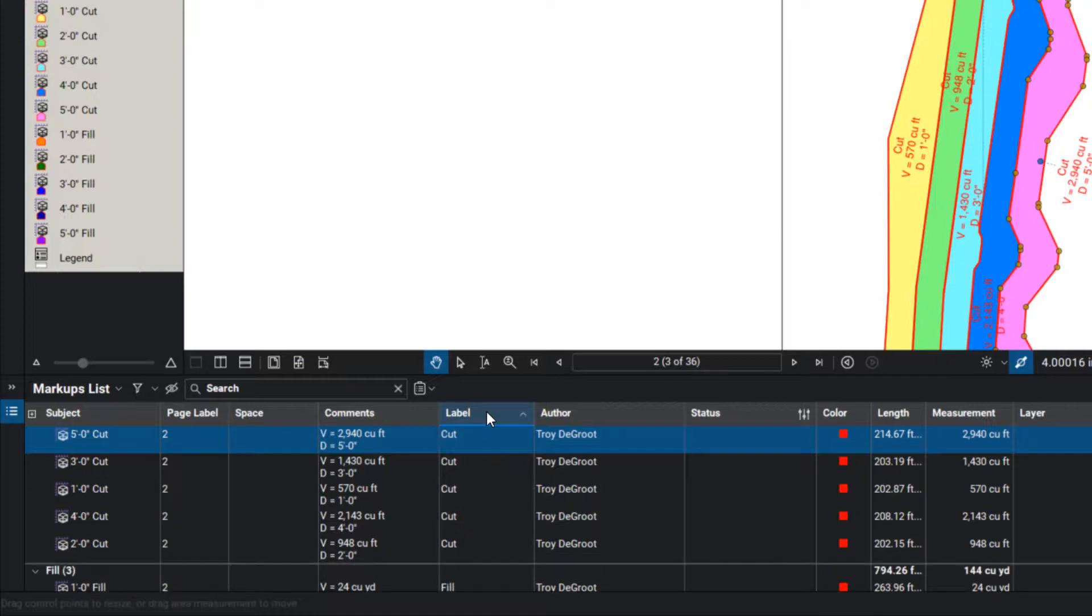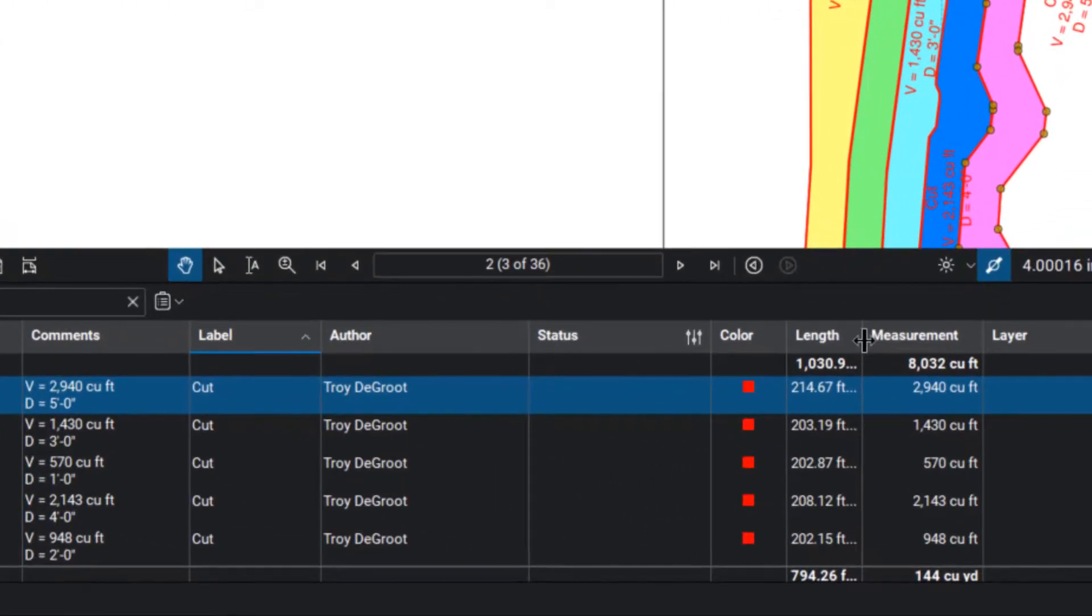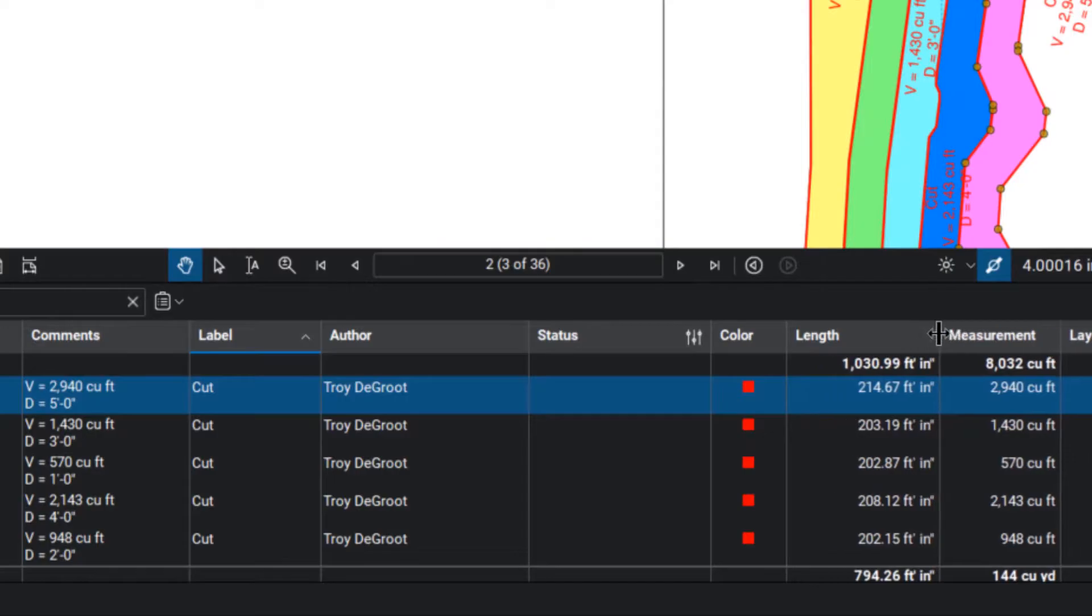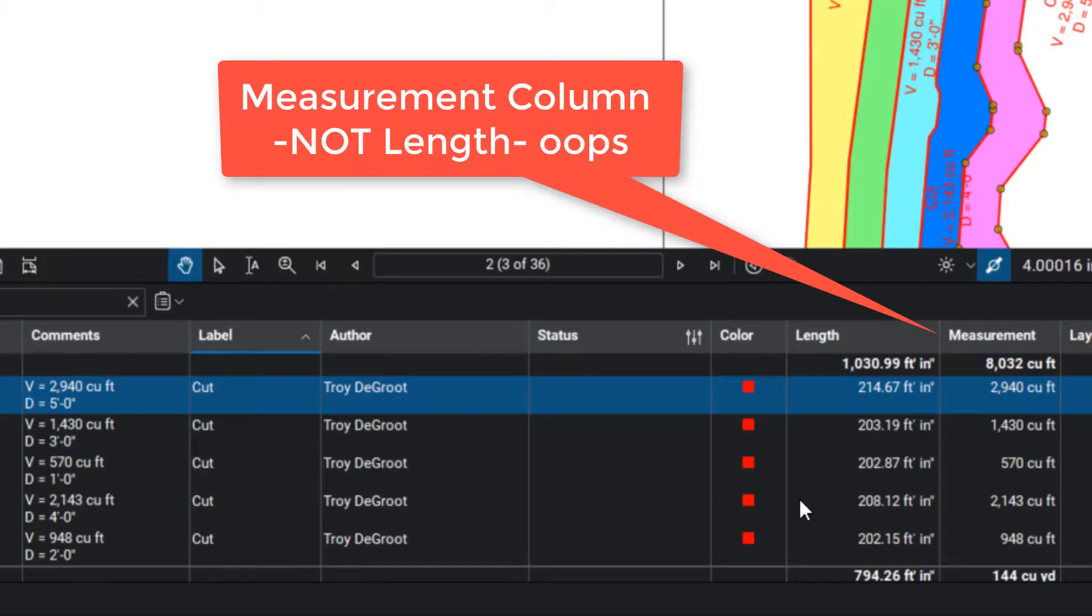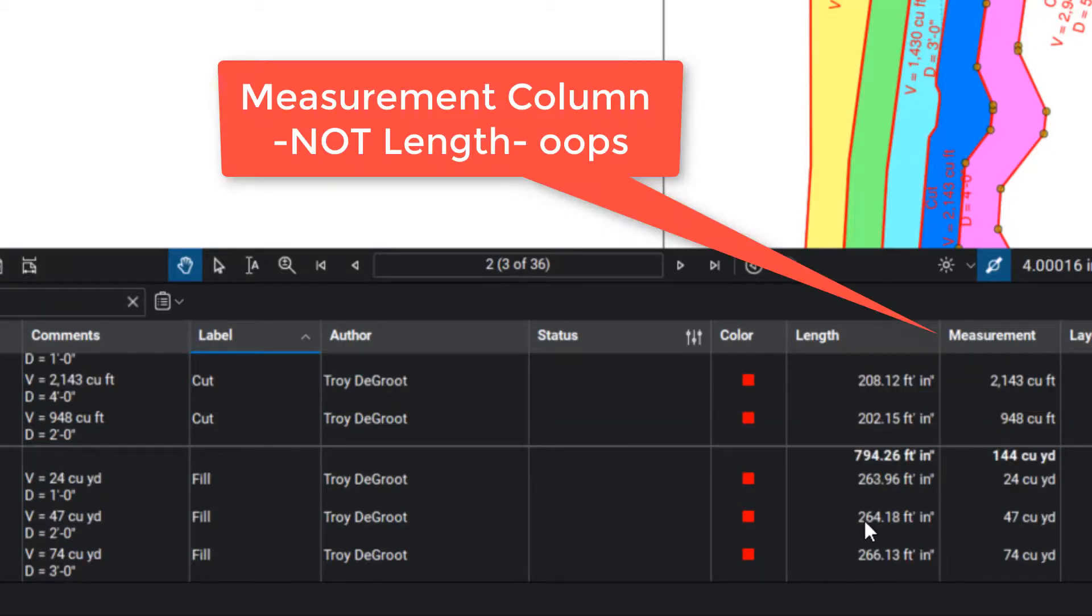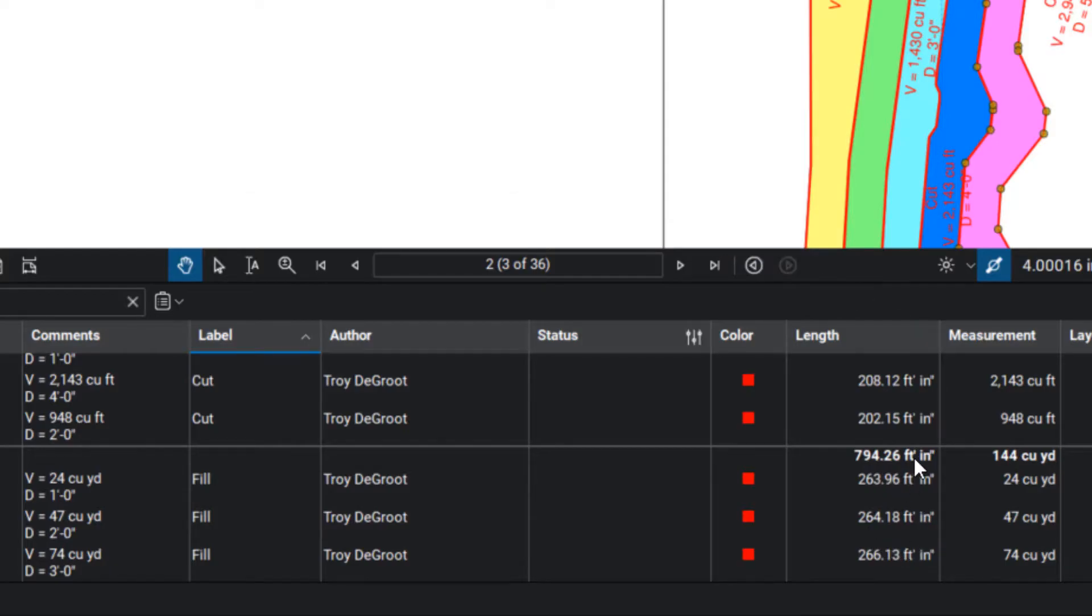So if I sort it by that list, we'll end up with total quantities of all of them that fall under the cut label and all of them that fall under fill. So you can see those total quantities of your cut and fill.